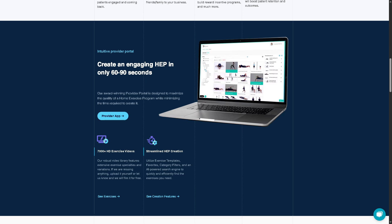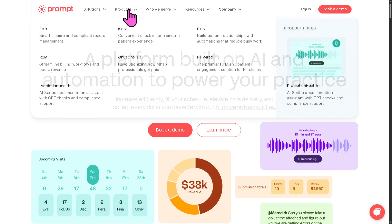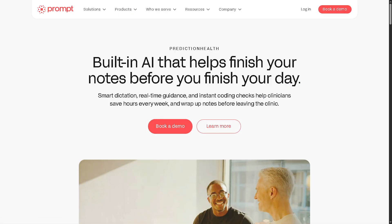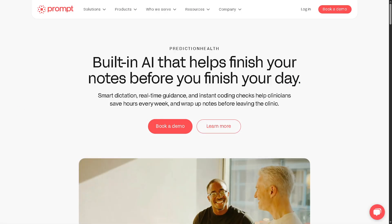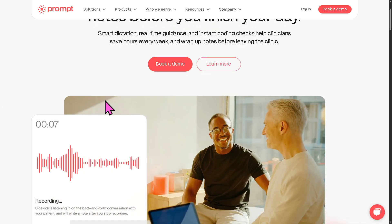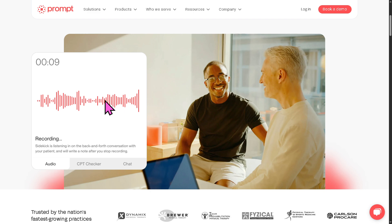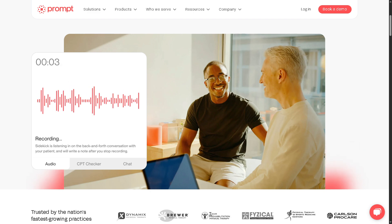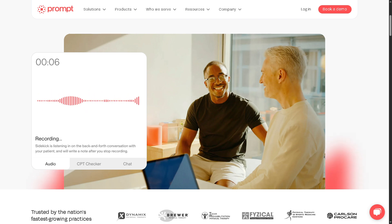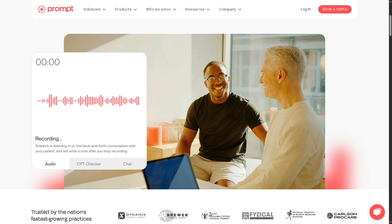Prediction Health is an AI-powered tool that automates clinical documentation by listening to patient-provider interactions, if enabled, summarizing SOAP notes, and suggesting relevant medical content. It speeds up documentation time and ensures more complete and consistent charting.